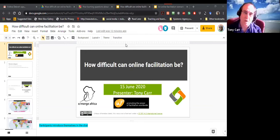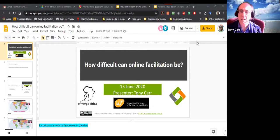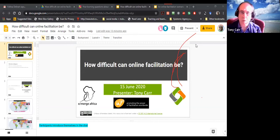Thank you very much, Irene, for that generous introduction. I just want to check that you or Jakob are monitoring the waiting room — people are entering all the time. We are all sitting in different levels and places of lockdown, isolation, and restriction. Behind me you can see a background picture of one of my favourite places.